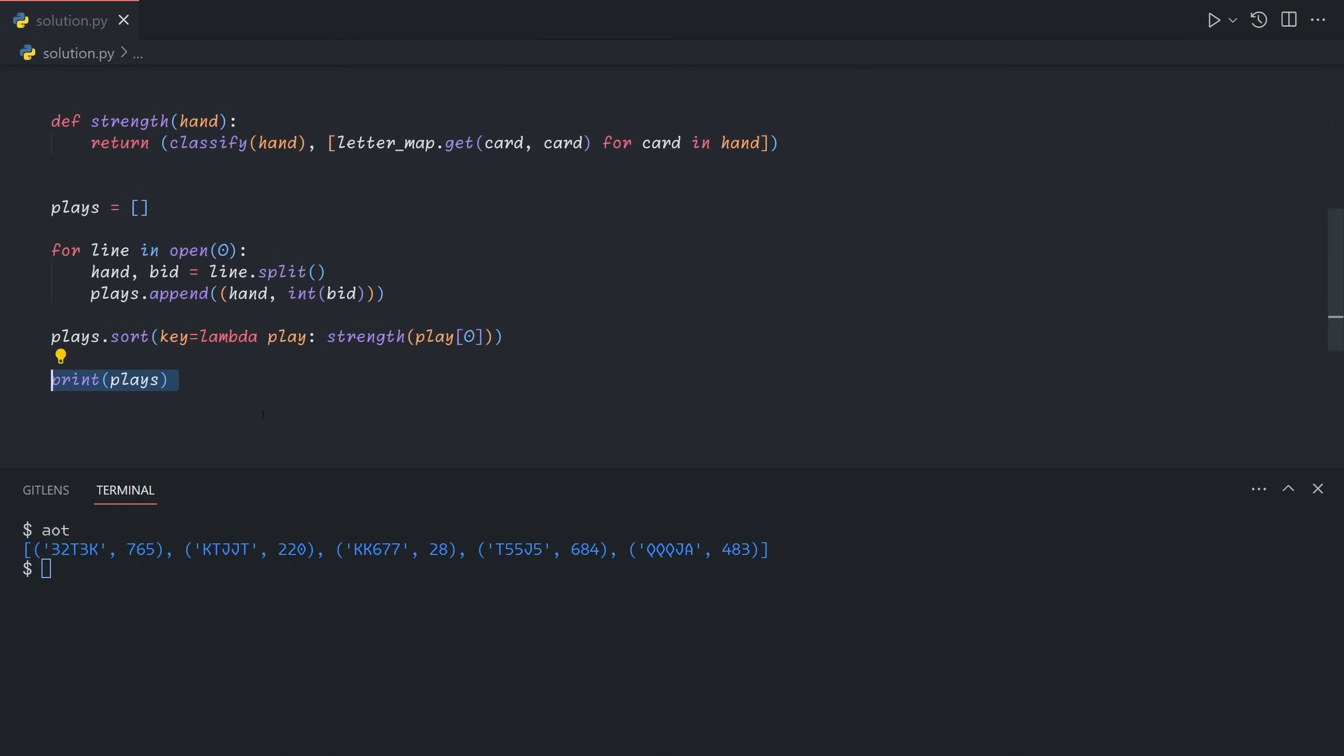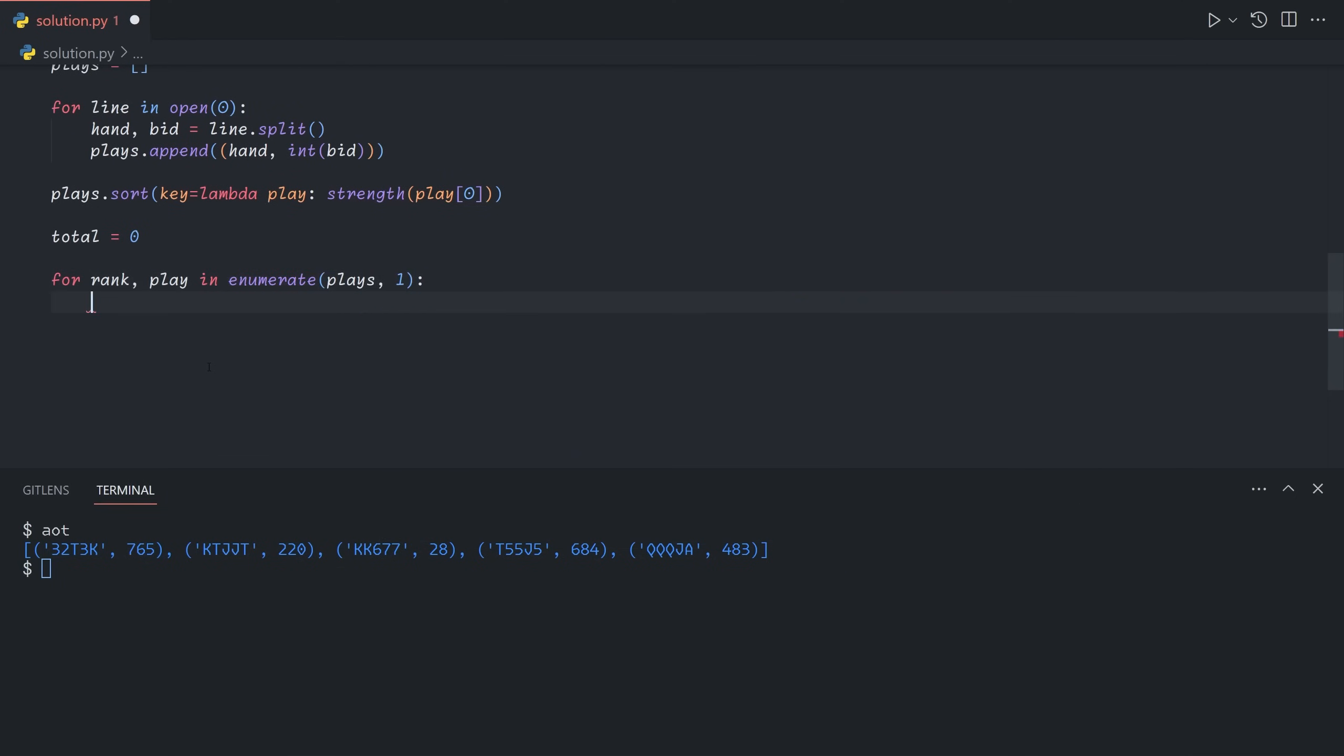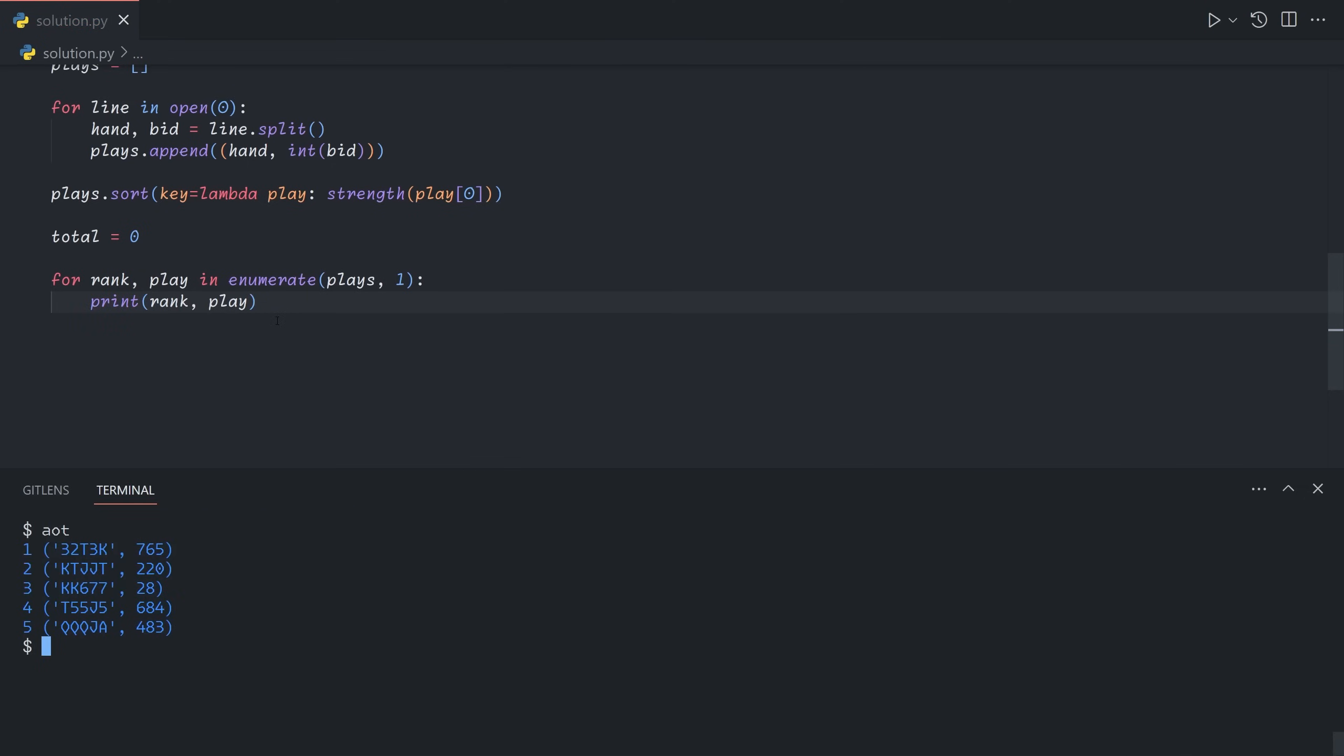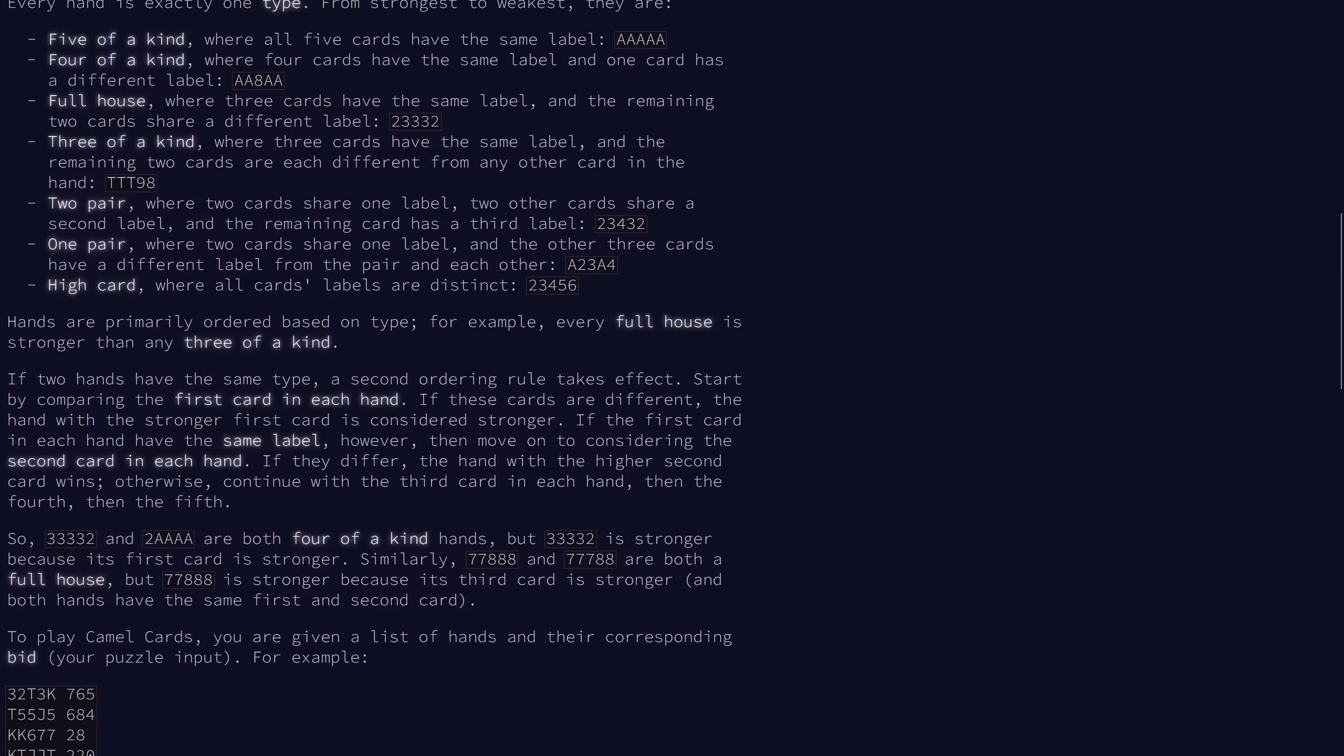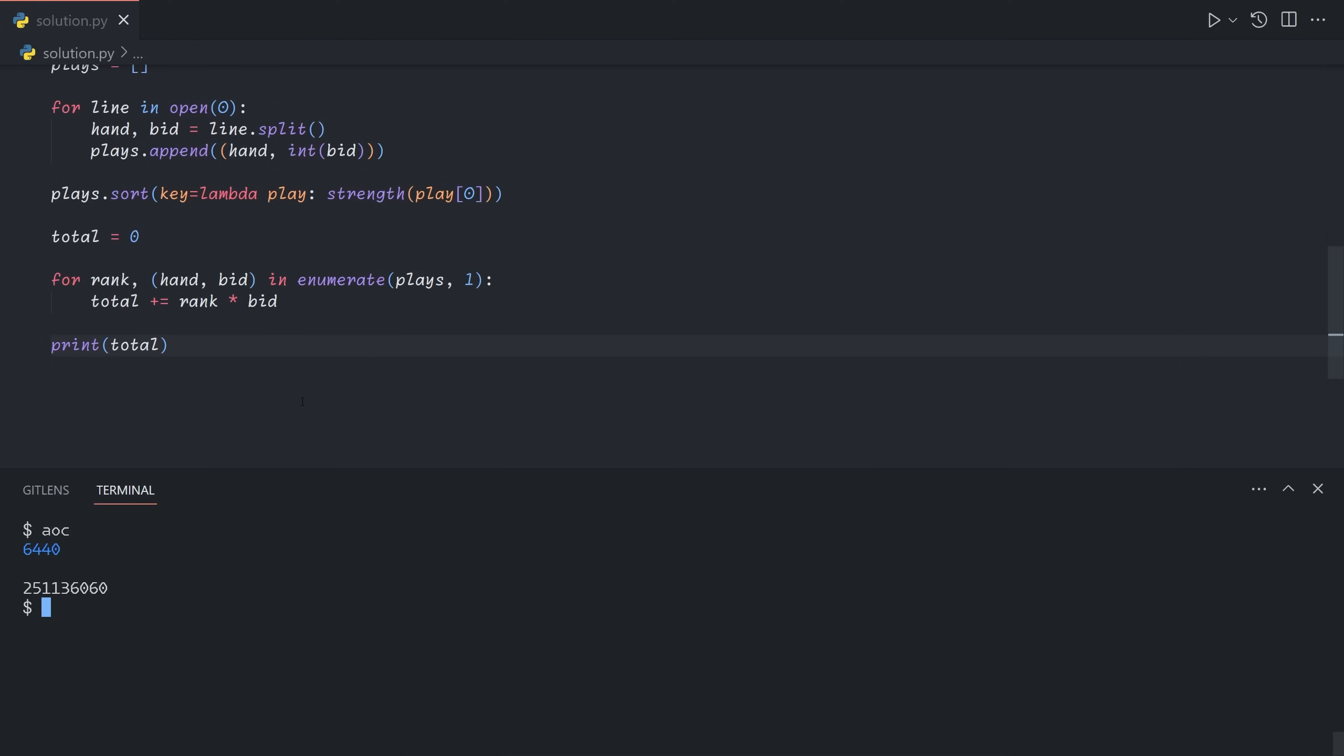So now finally, we can just say let total equal zero. For rank and play in enumerate the plays with the rank starting at one, this is what we get. And so we can just say, we can also destructure this further by saying hand bid. We can say total plus equals the rank multiplied by the bid. And then we can print out the total. And that gives us our answer for part one.